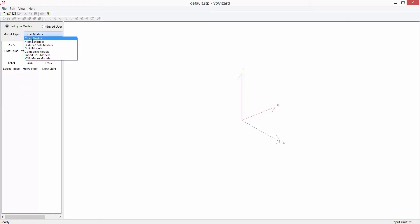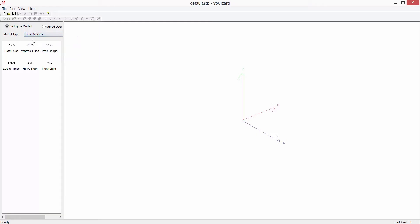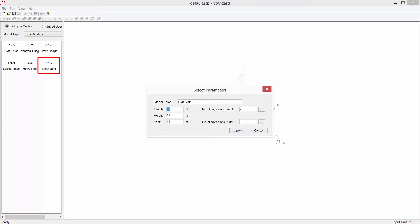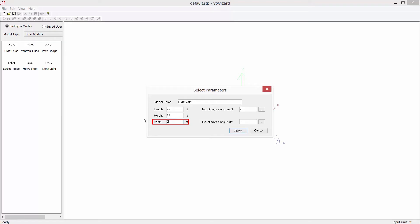For this example we're going to be selecting our truss models, and then you can see all of the prototypes within this model type. Here we're going to be selecting the north light truss. To enter the parameters for this type of truss you're going to double-click on the option at the left-hand side. This will allow you to enter all your parameters — for this particular prototype we need to enter a length, which is your overall length of your truss, your height, and also your width. We're going to do a two-dimensional truss for this exercise.